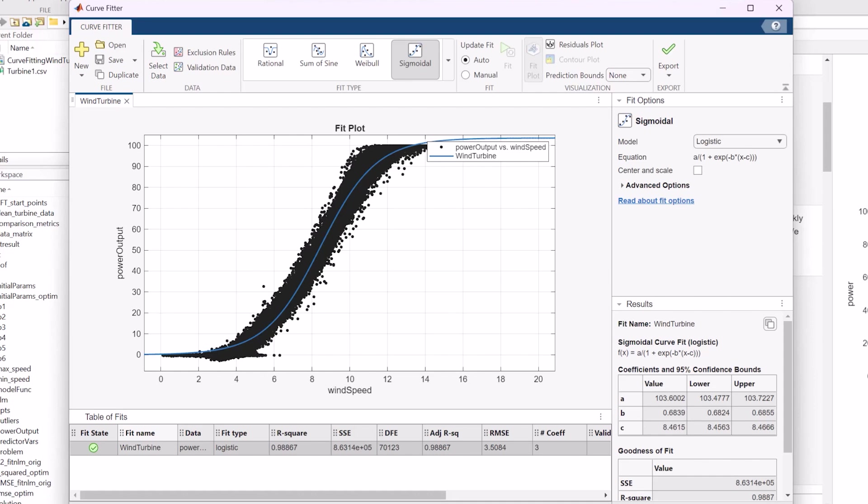Now, we could further refine this fit by excluding specific outlier points or modifying advanced fit options based on our problem requirements, but we have a pretty good fit here, so we'll work with this.